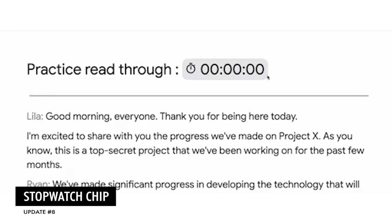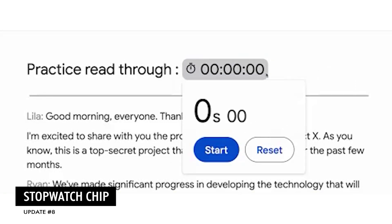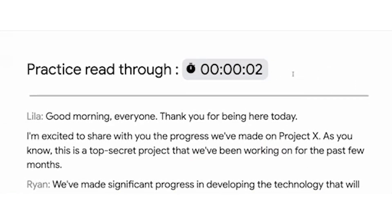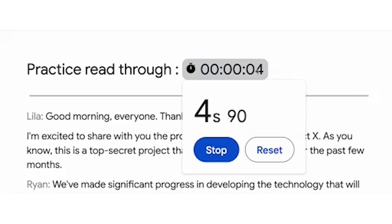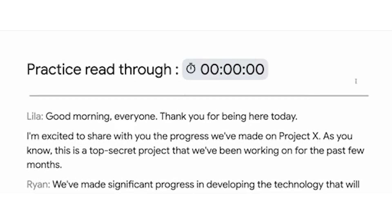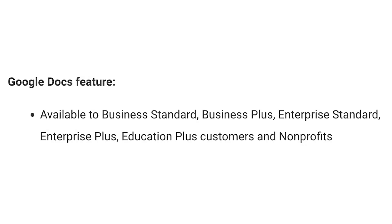The next update is a stopwatch chip. You can add this to a Google Doc by clicking File, hovering over Smart Chips, and then clicking Stopwatch, or just typing @stopwatch within your Google Doc. But once again, this is only available on some accounts, so check the screen to see if yours is included.